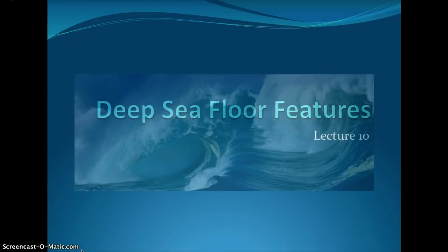Geological oceanography lecture 3: deep sea floor features. This is lecture 10 of this unit study.